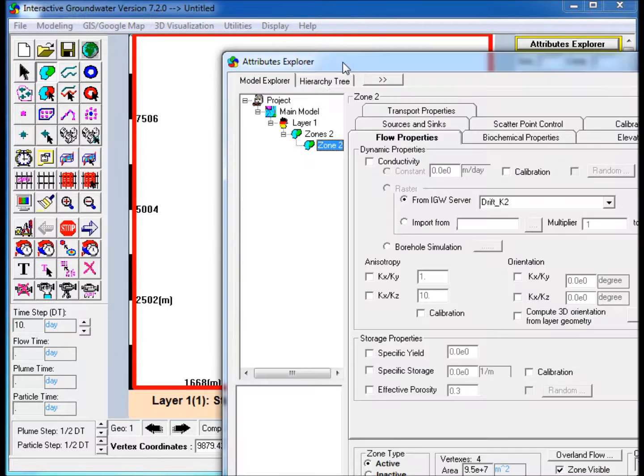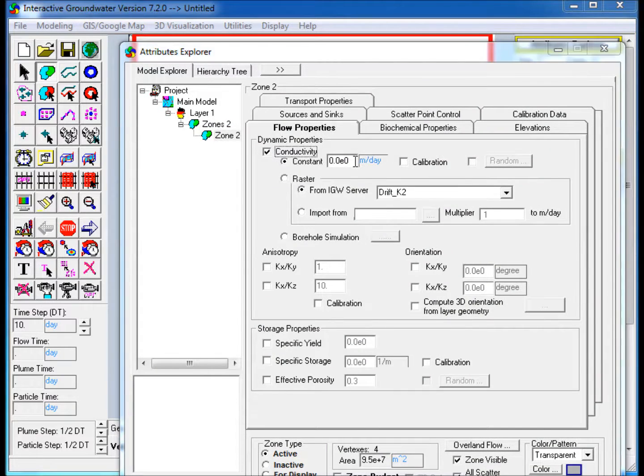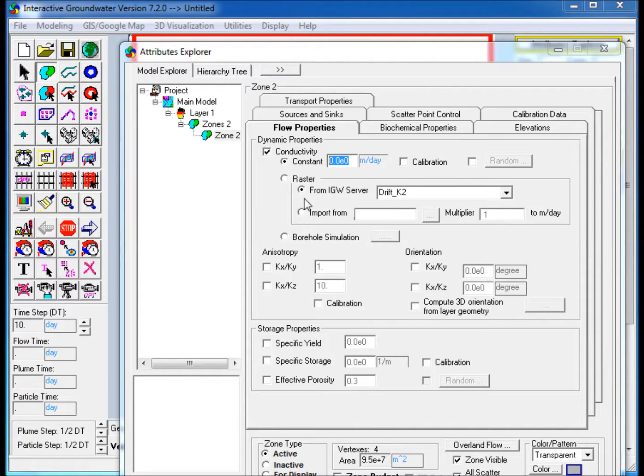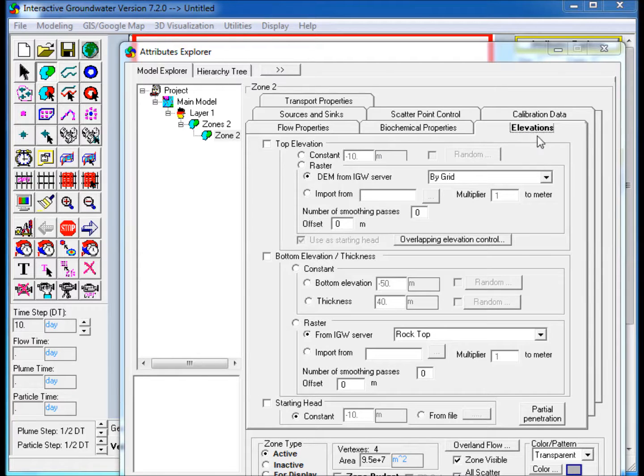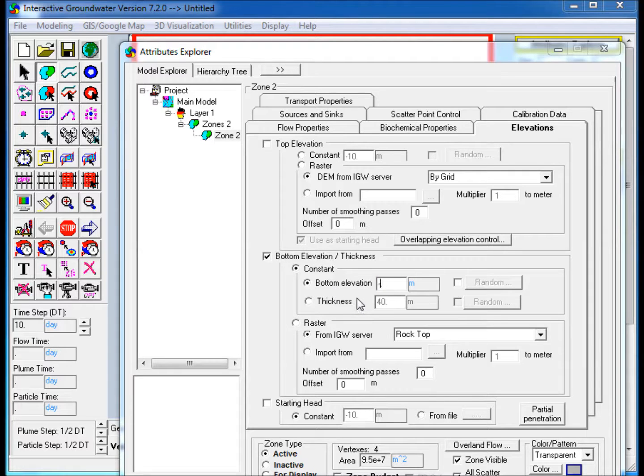Edit its properties in Attribute Explorer. In the Flow Properties tab, check Conductivity and assign a constant value. In the Elevations tab, check Bottom Elevation and assign a constant value. Note, do not assign a top elevation.